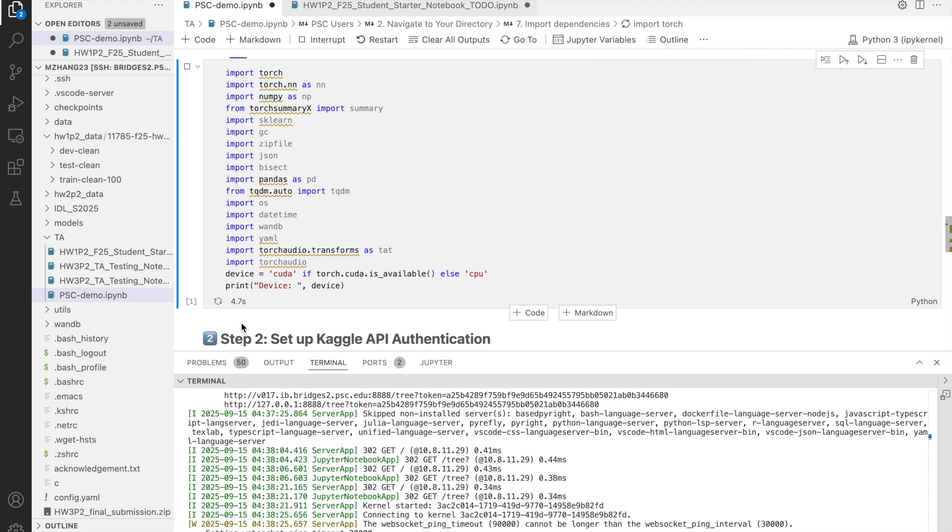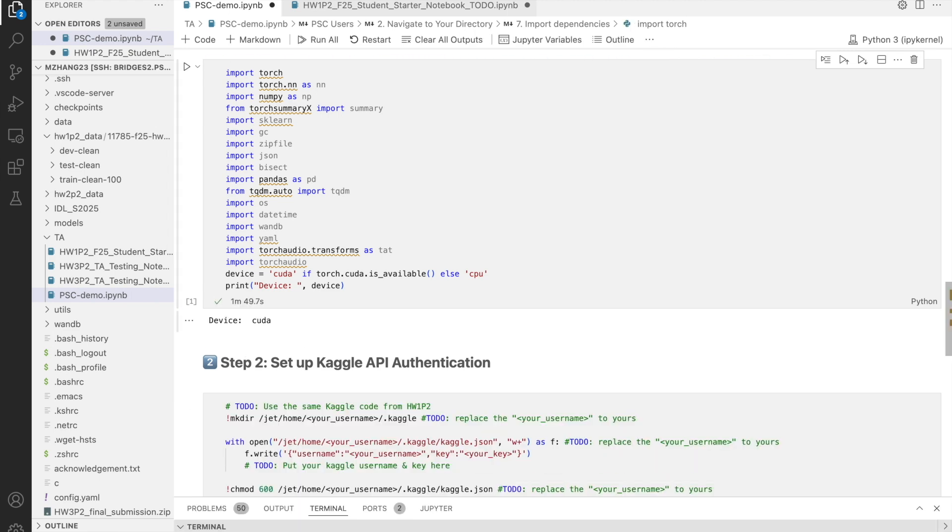The import process may also take a little bit of time. So, just wait. Okay, congratulations. We've finished the first step. Accessing to the Bridges2 and setting up the environment.